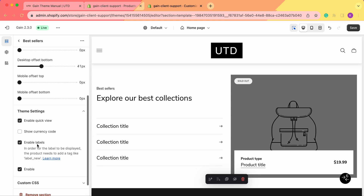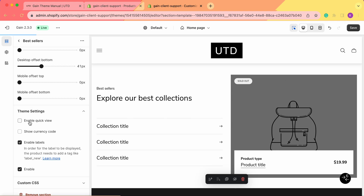Next we have the theme settings for our product card. We go to theme settings where we can enable quick view — we have a separate video on how to set up quick view, which we'll link in the description. Once we add the product, we'll see a zoom button to open the quick view. From here we can enable or disable it for all of our products.